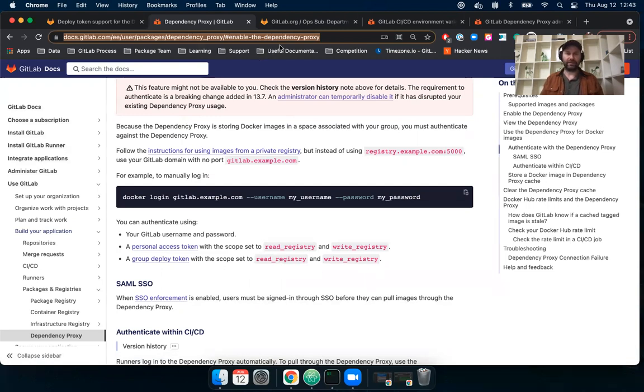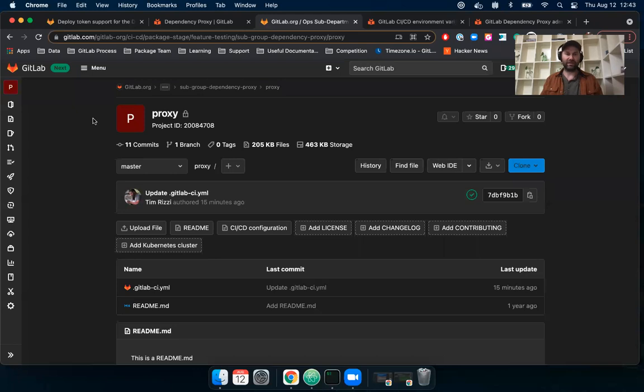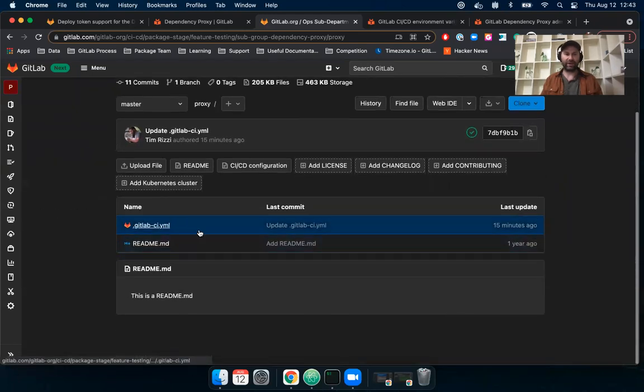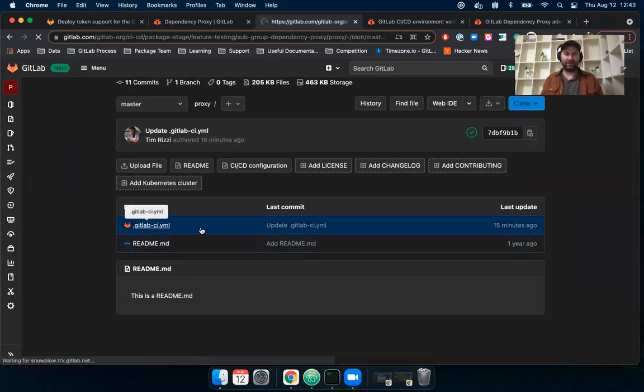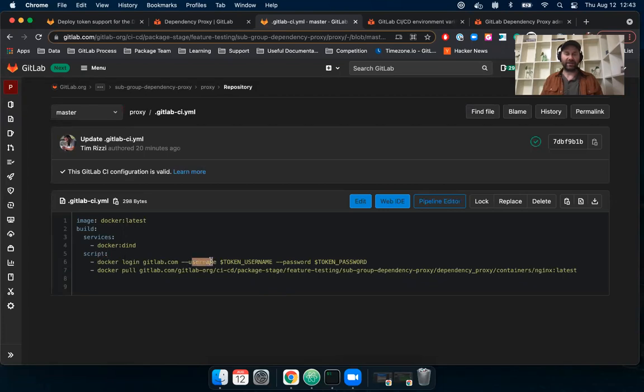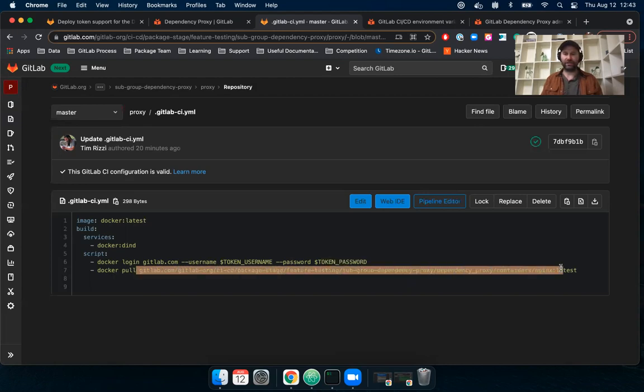So let's see. I have this project that I've created. It's in a subgroup here. And I have my GitLab pipeline definition file. And you can see here that I'm basically running Docker login and I'm signing in with a username. And then here I have my token username and my token password. And then I'm running Docker pull with this really long URL. Okay. So let's see. Let's break that down into pieces.